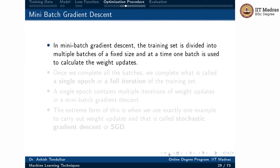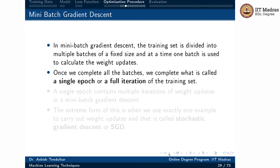We divide the training set into multiple batches of a fixed size. At a time, one batch is used to calculate the weight update — we calculate the partial derivative of the loss based on this batch and then compute the weight update. Once we complete the weight updates on all batches, we say we completed a single epoch, or a full iteration over the training set. Since we divide the training set into smaller batches, we need to do several iterations — one per batch — and when all batches are complete, that is one full epoch.